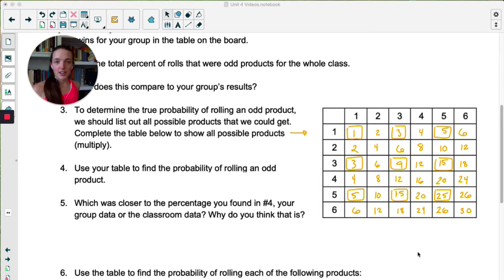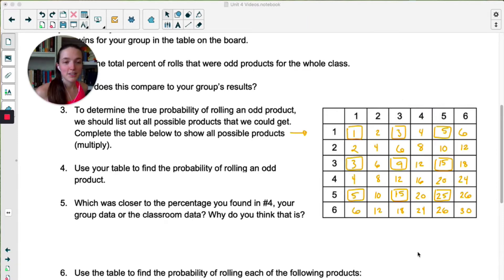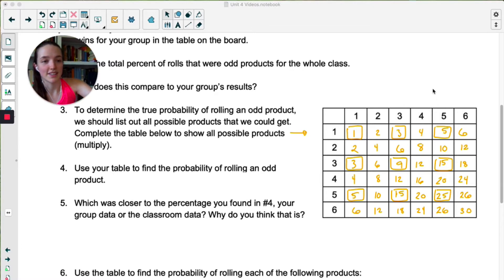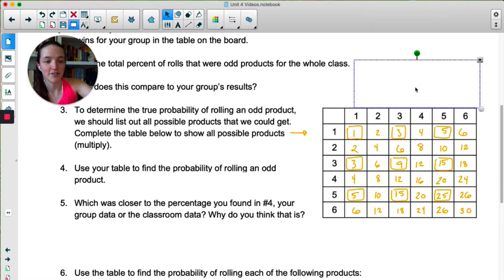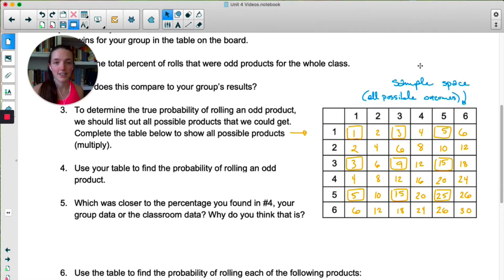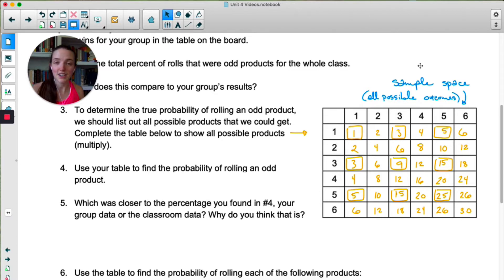In number three, when we write out every possible outcome, this is called a sample space. A sample space shows you all the possible outcomes for any event. In our case, our event is the product of rolling two dice — it could be a variety of numbers between one and 30.